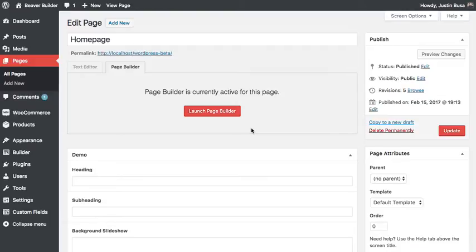In this video, I'm going to show you how to use Advanced Custom Fields with Beaver Themer. Right now, we're looking at the post-edit screen for my homepage.